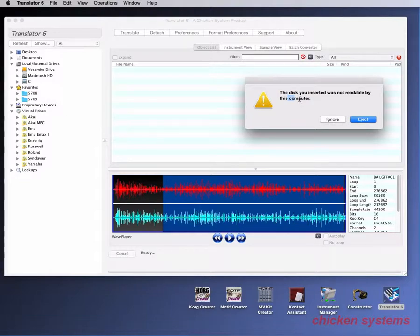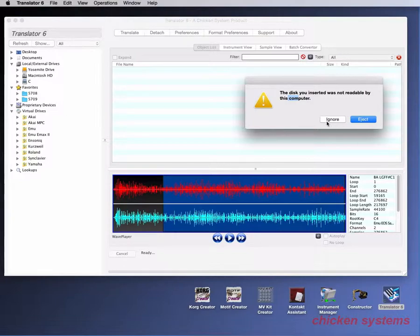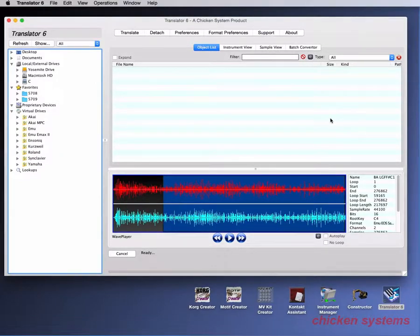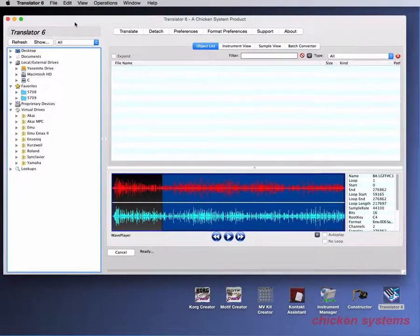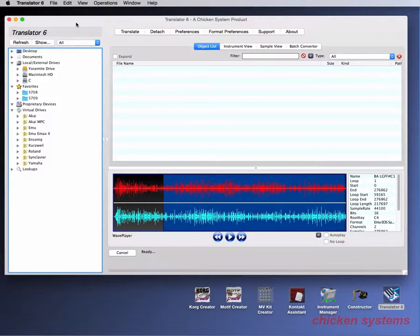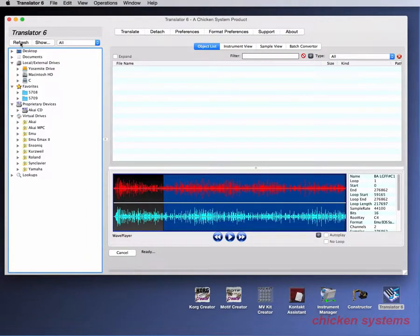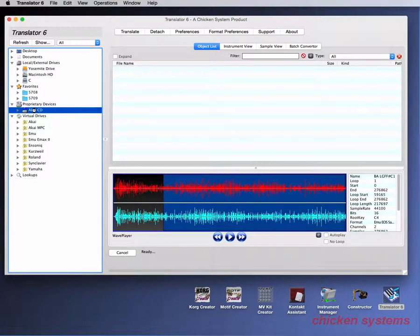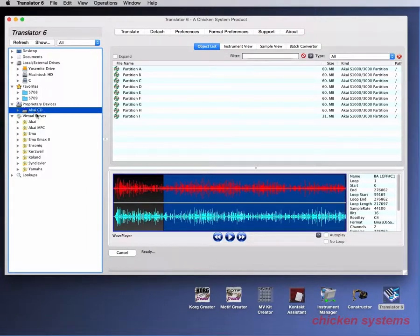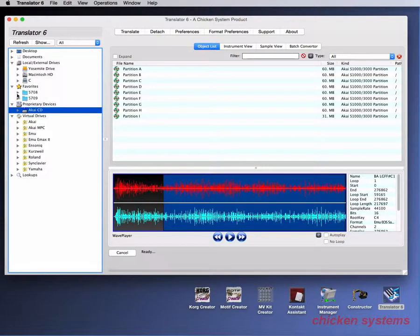So I can either eject it or I can ignore it. When you ignore it, you have basically an orphaned peripheral in there. The Mac doesn't quote mount it. And you see, neither does Translator because we're not looking all the time for new things like that. So you have to refresh the interface and boom, there it is.